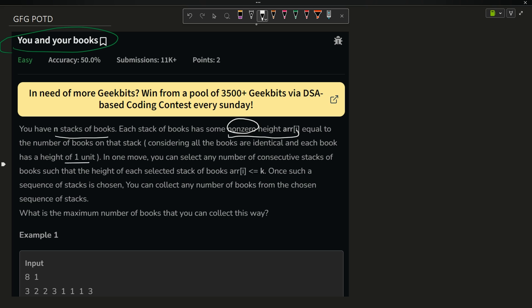In one move, you can select any number of consecutive stacks of books such that the height of each selected stack is less than or equal to k. Once such a sequence of stacks is chosen, you can collect any number of books from the chosen sequence. We have to determine the maximum number of books that you can collect this way.